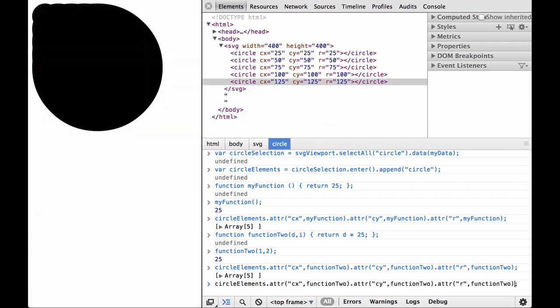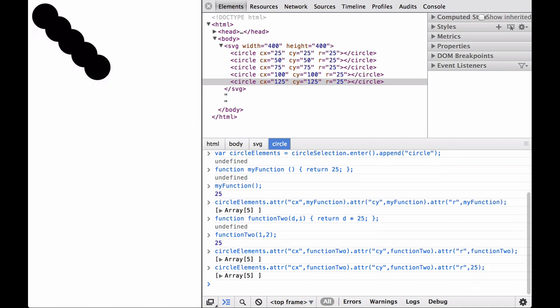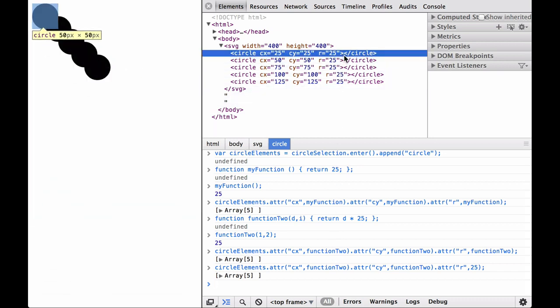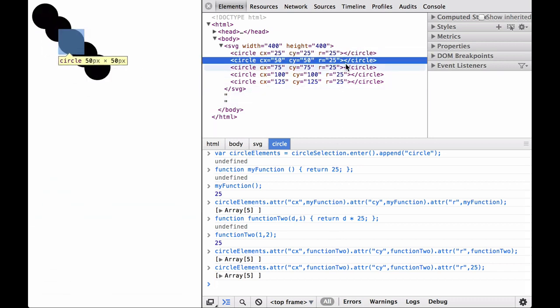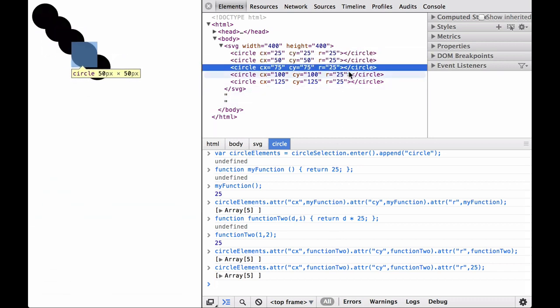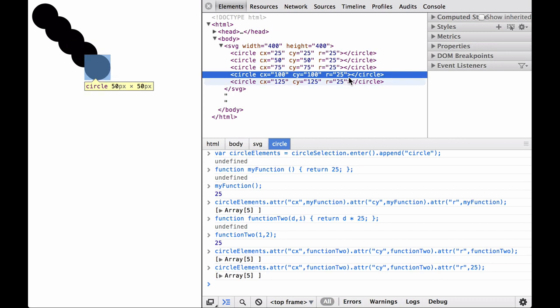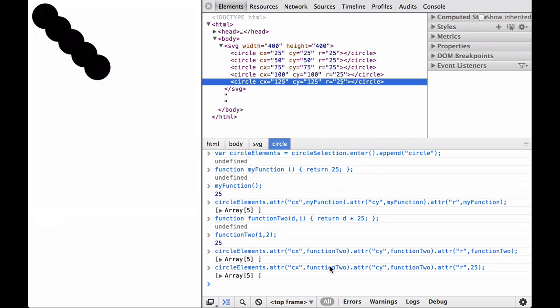Next, let's leave the radius constant and play around with the CX and CY variables. So now we know how to use the data bound to SVG elements. Next, we look at how to use JavaScript functions to style the different SVG elements according to their bound data.